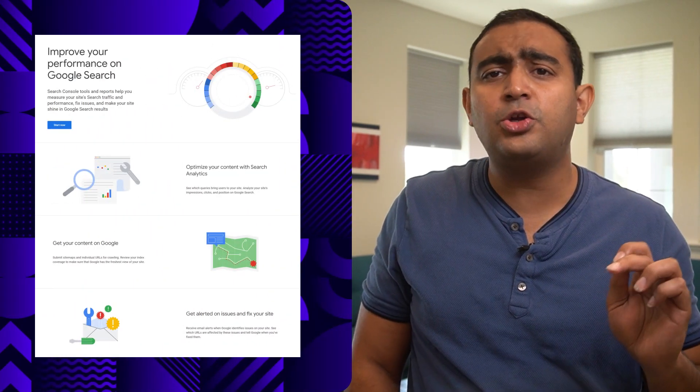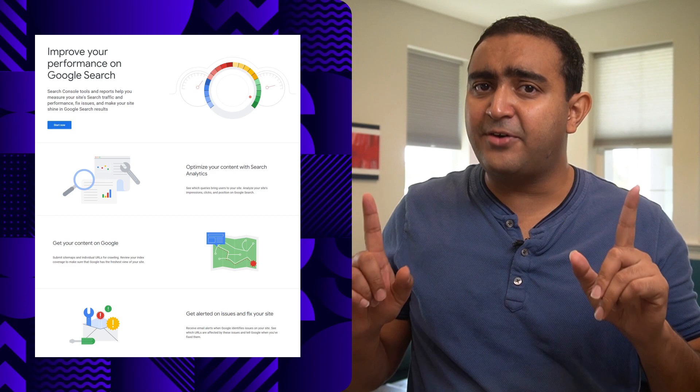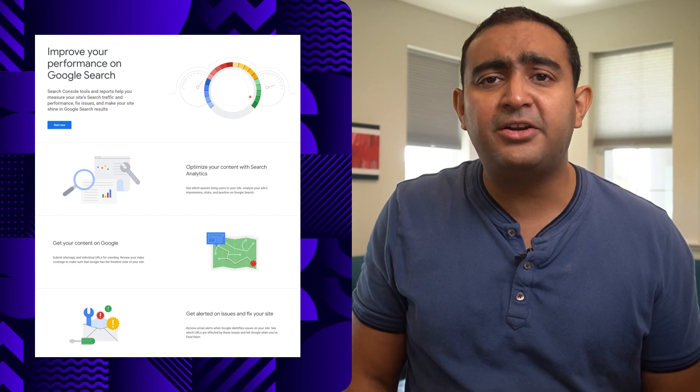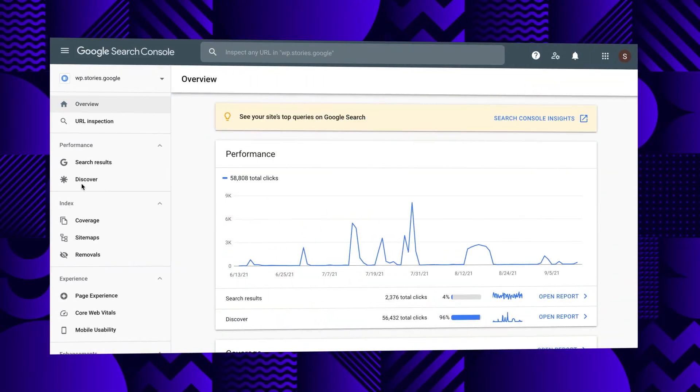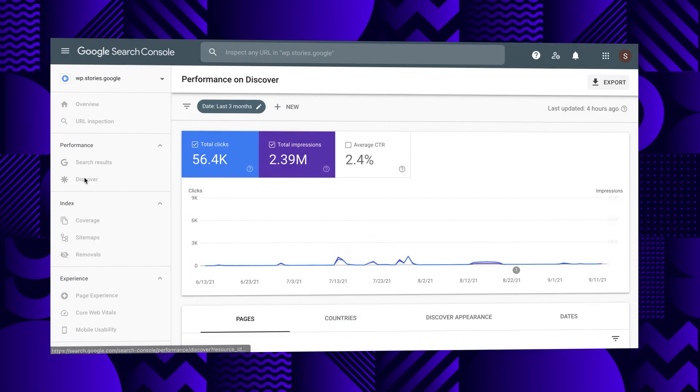If you would like to view metrics in the discovery phase, specifically for Google surfaces, Search Console is your tool of choice. However, to look at direct traffic to your stories, continue using your existing analytics solution. When you use Search Console, you'll need to configure access for your domain. Once set up, you can use the Search Results or Discover tabs in the performance block on the left.